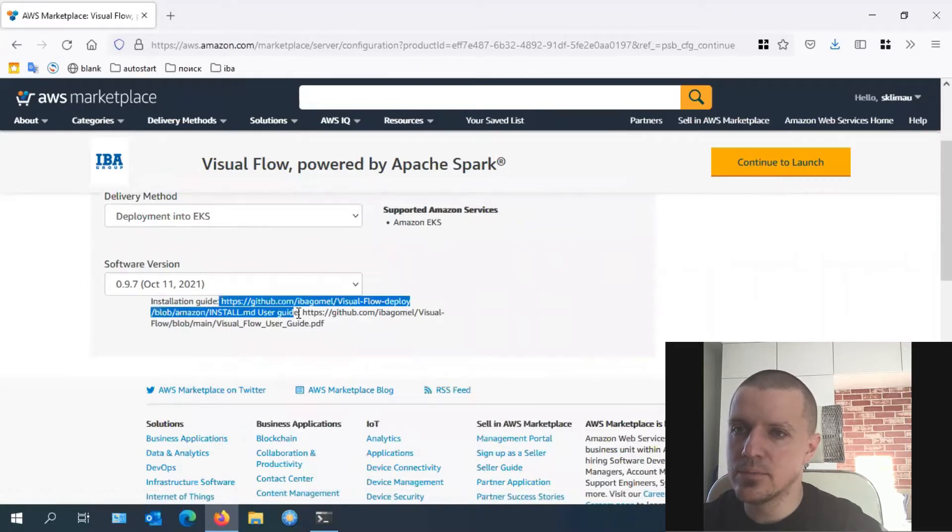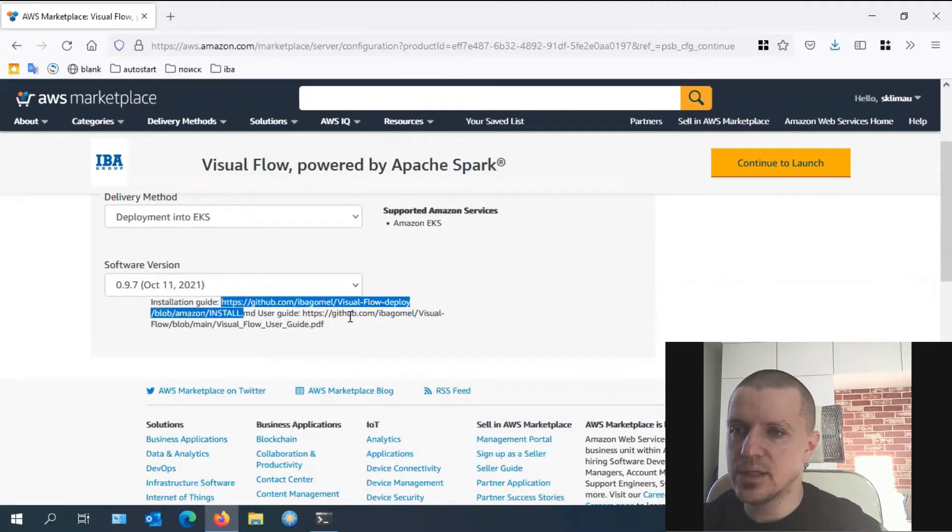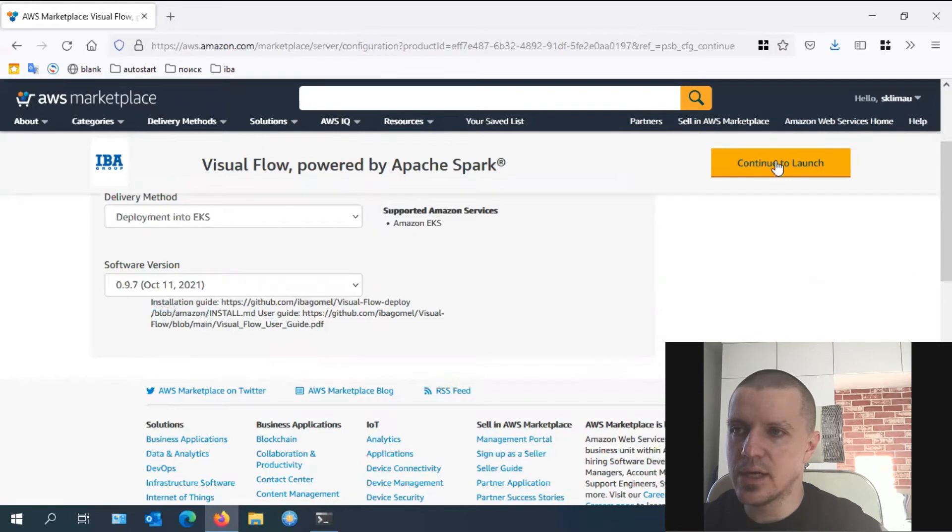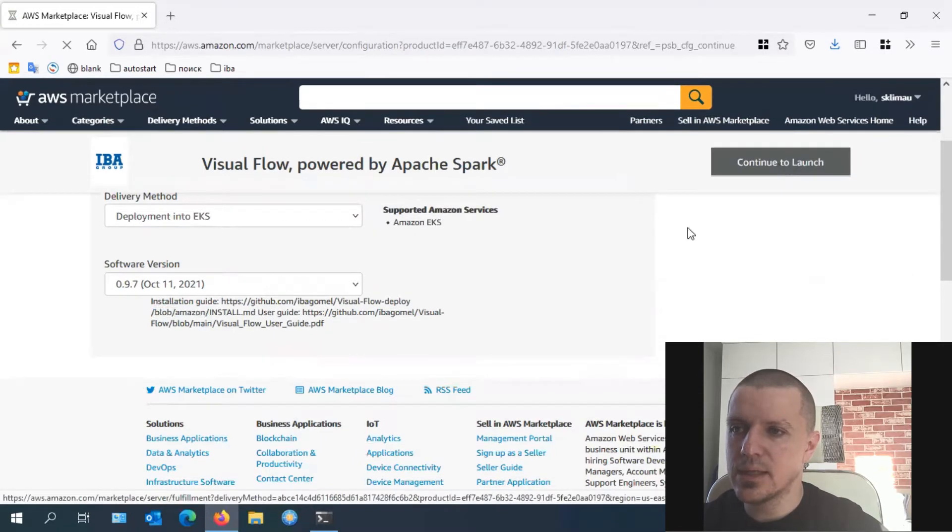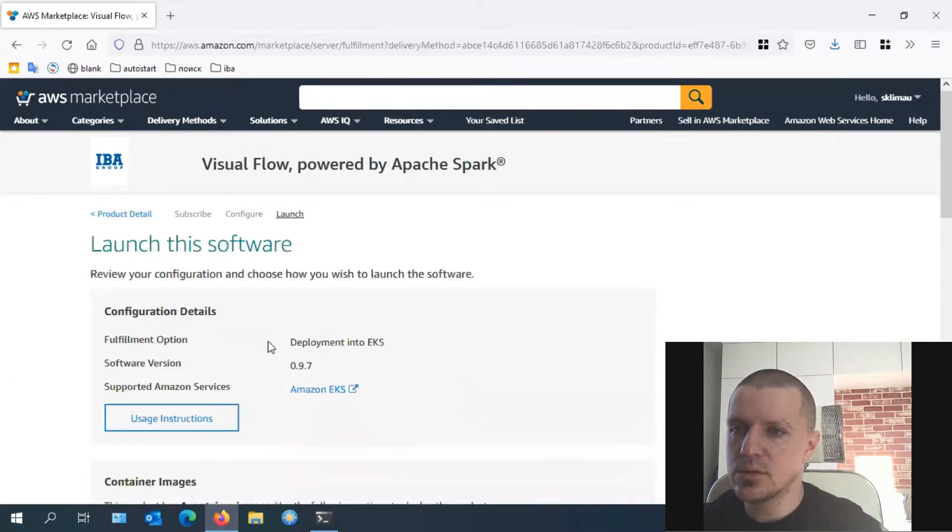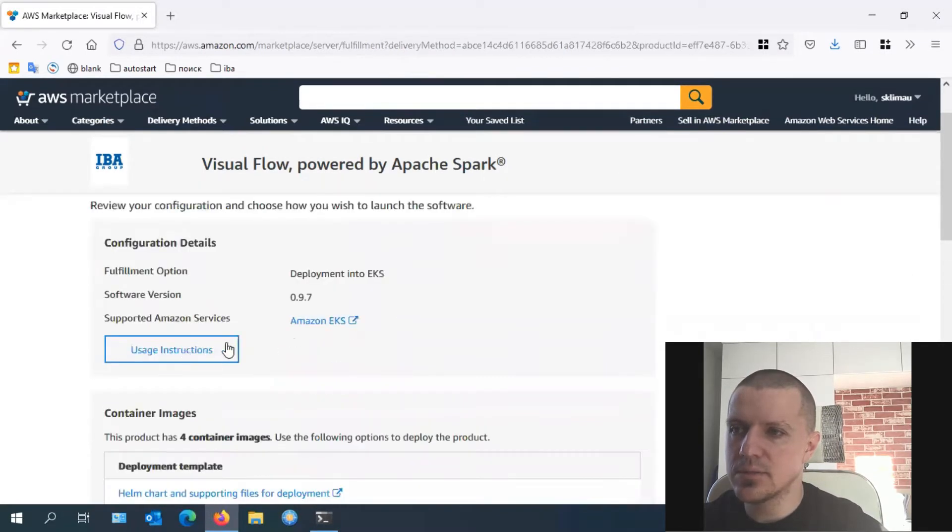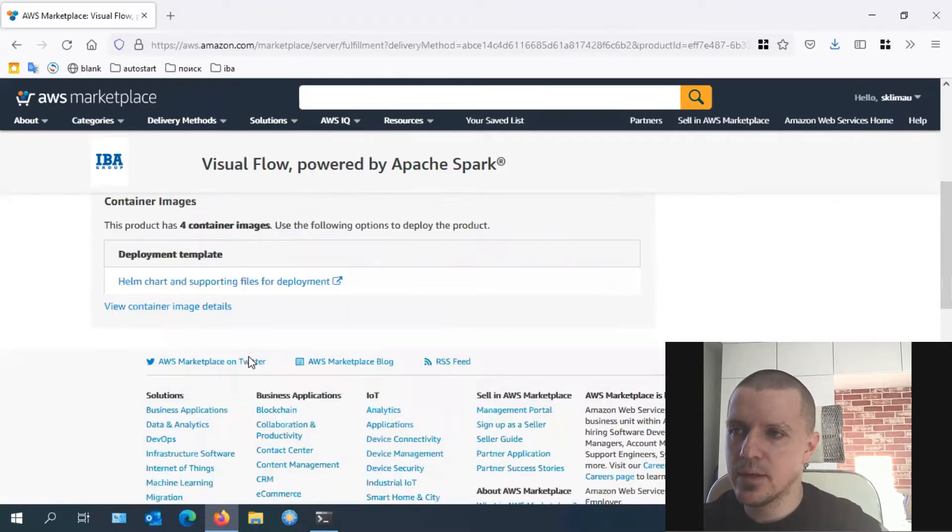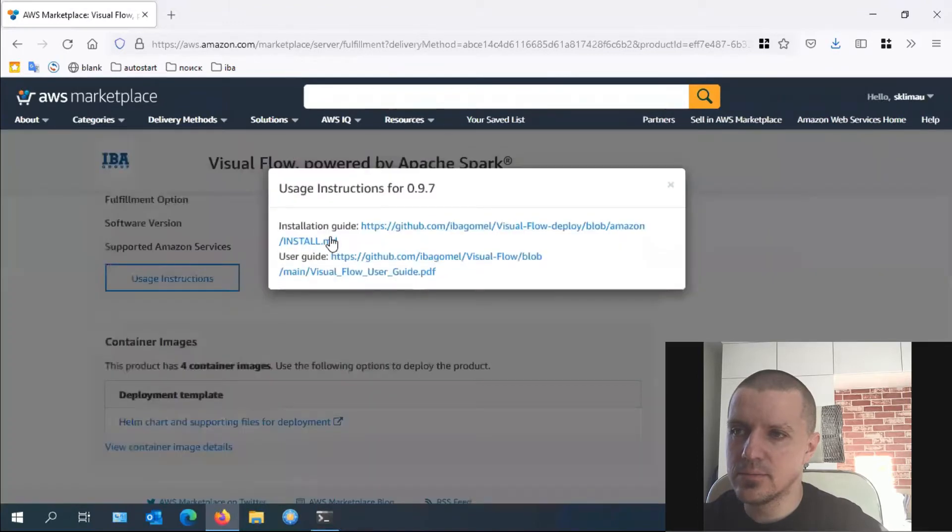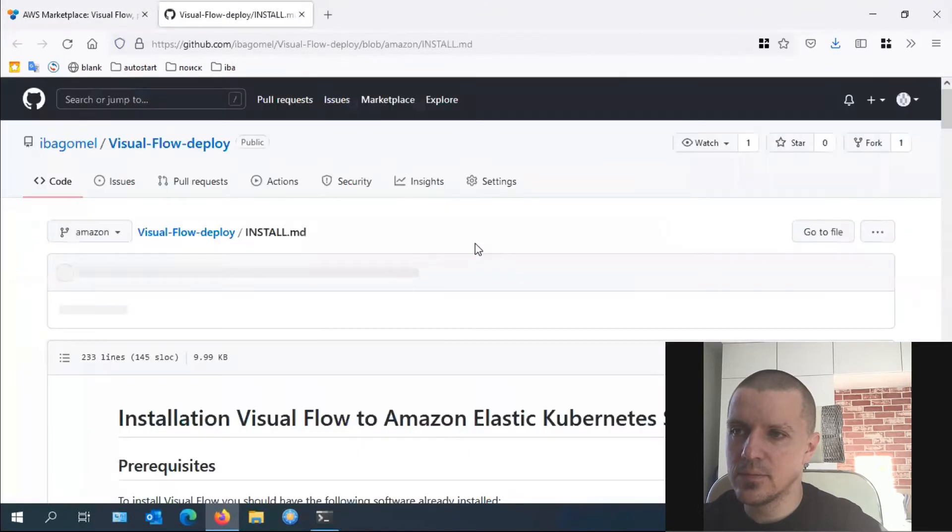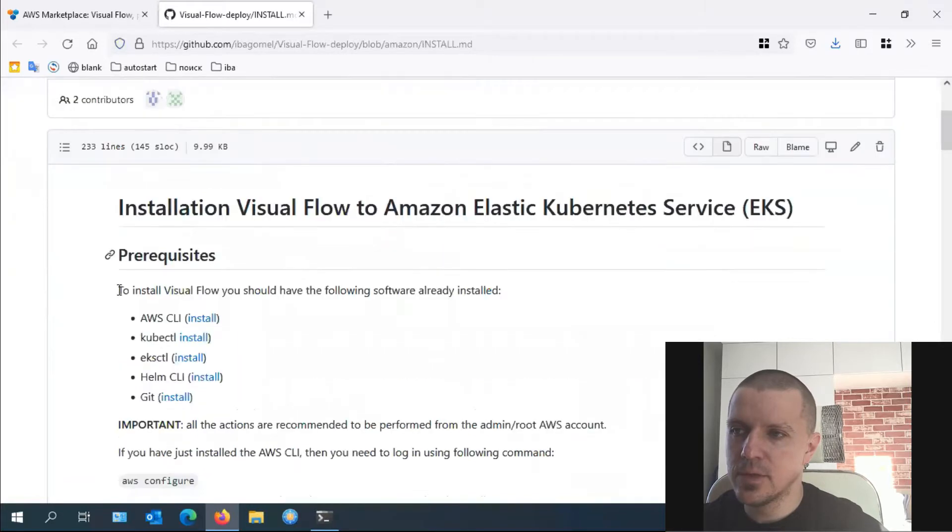Select the delivery method, which is deployment into EKS, then select the latest version of Visual Flow. Here is a link to the installation and user guide. Click continue to launch, which leads you to the instructions and the helm chart. Let's open the installation guide now.